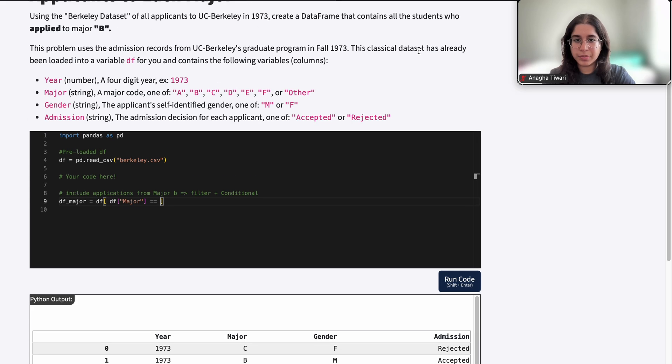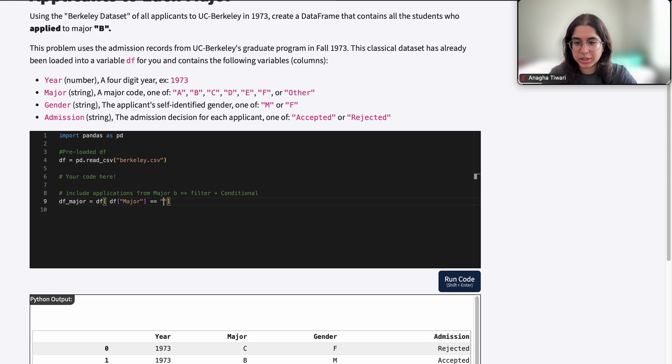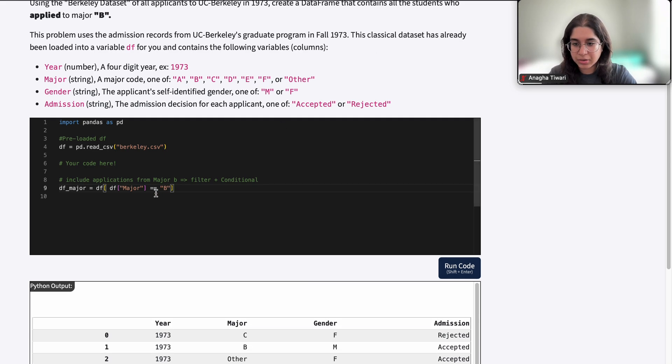We want to contain all the rows or all the applications from students who applied to major B, so we only want this to equal B. We print out DF_major.